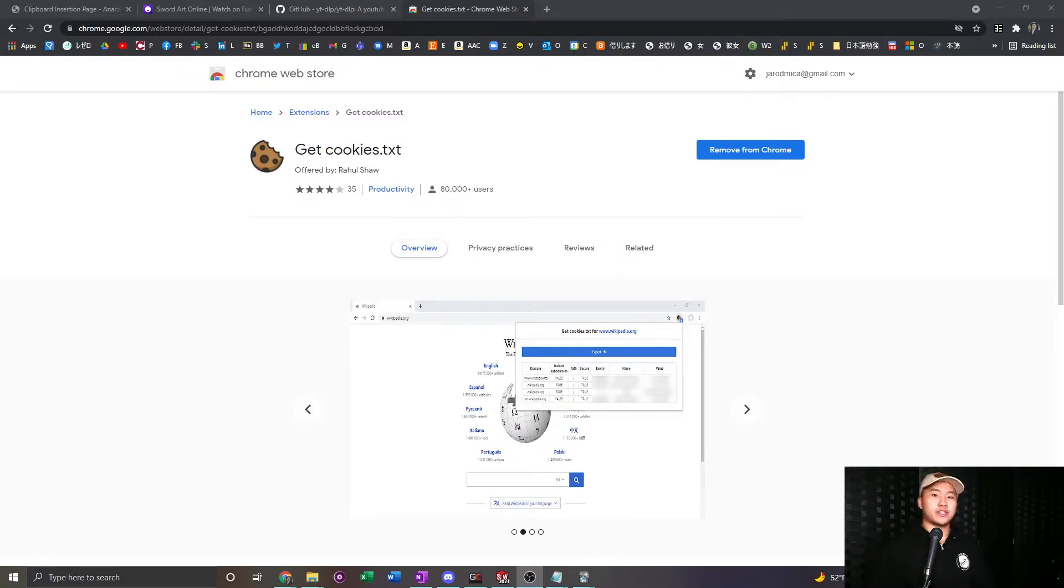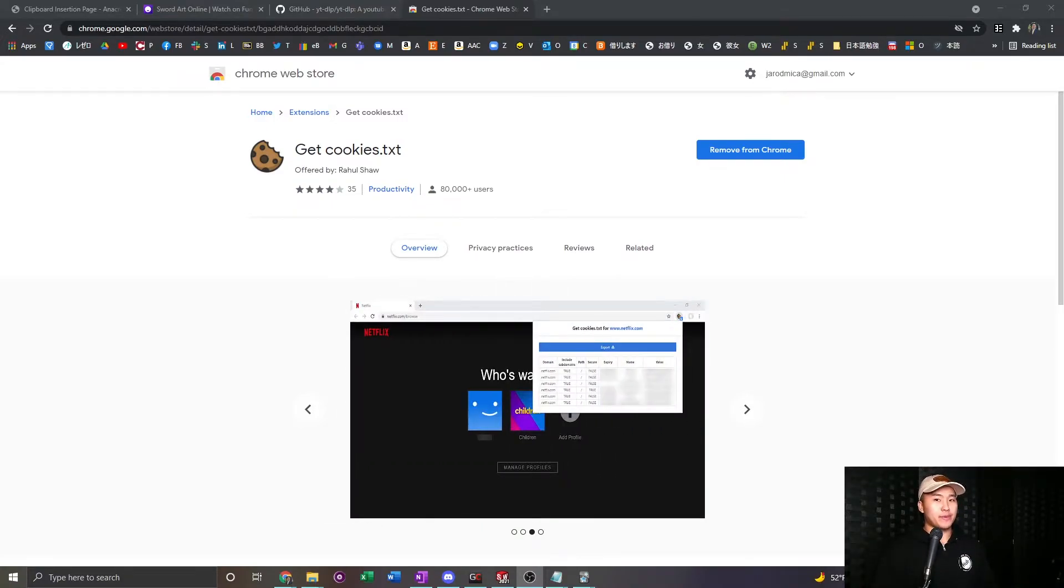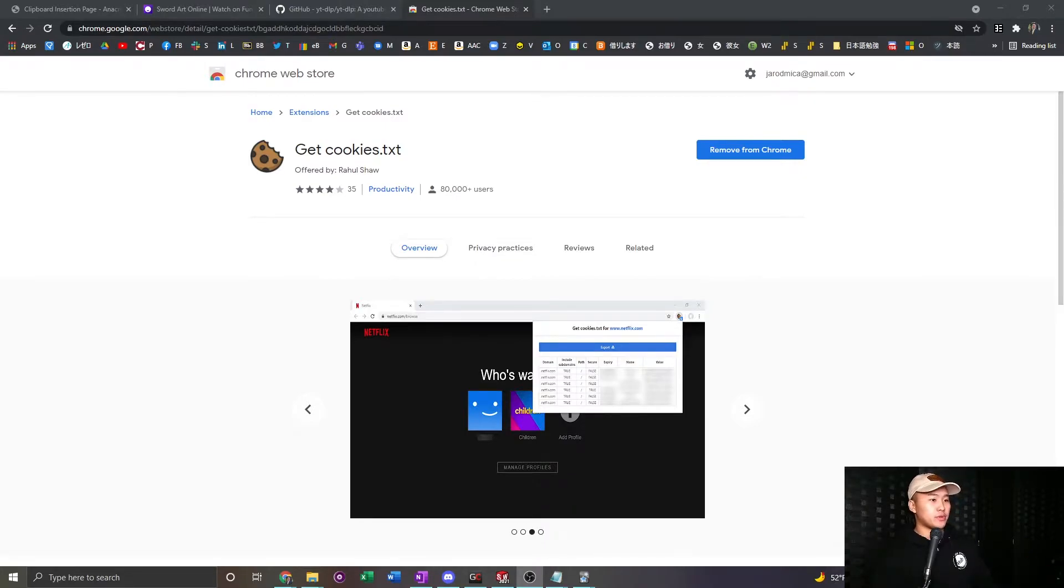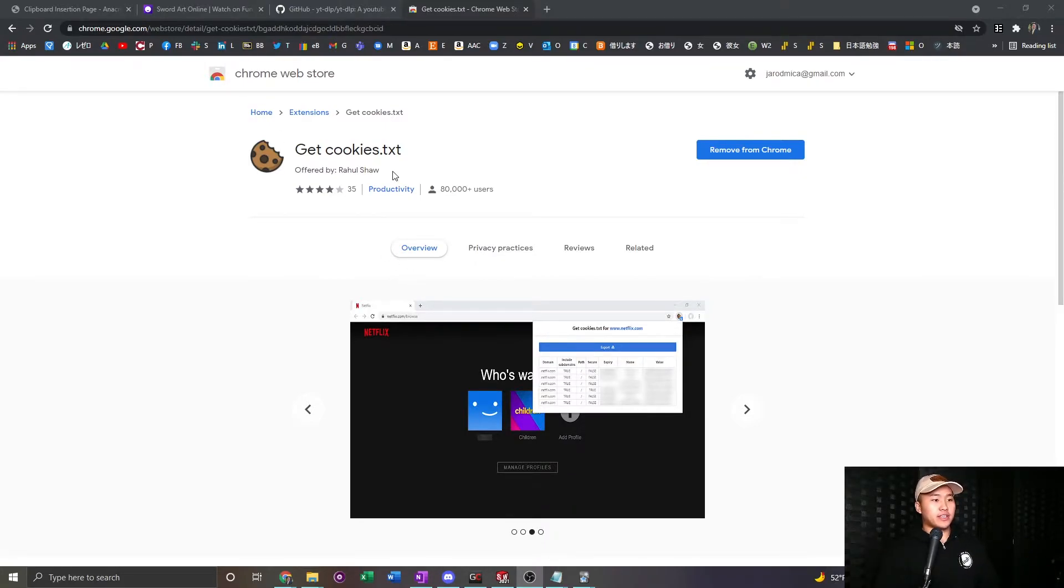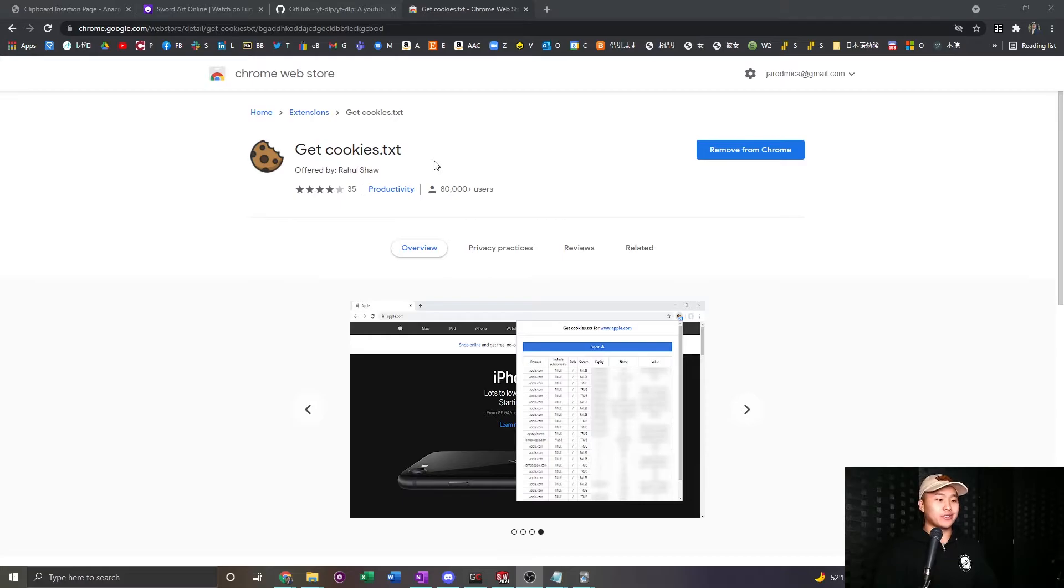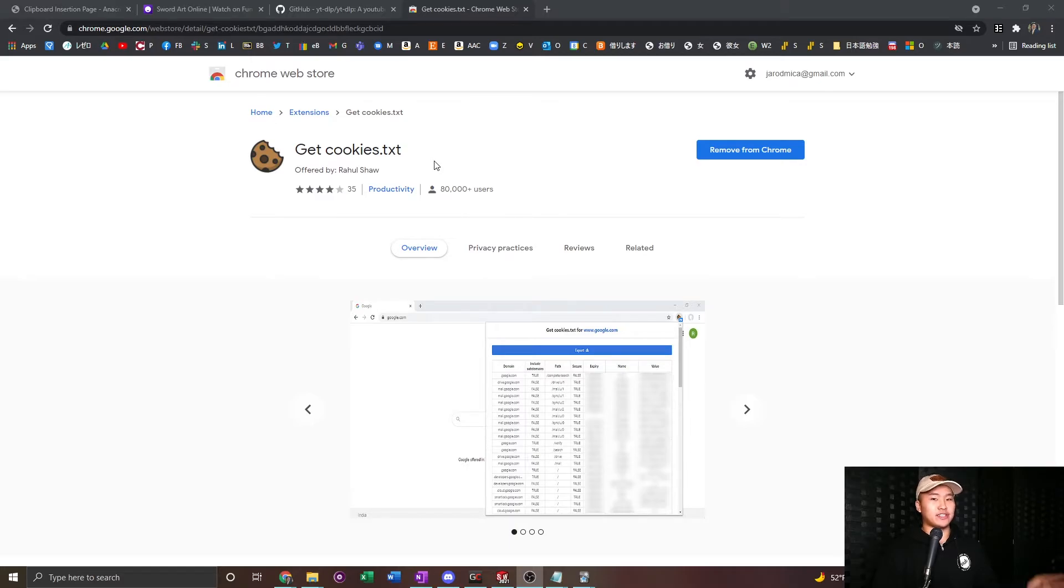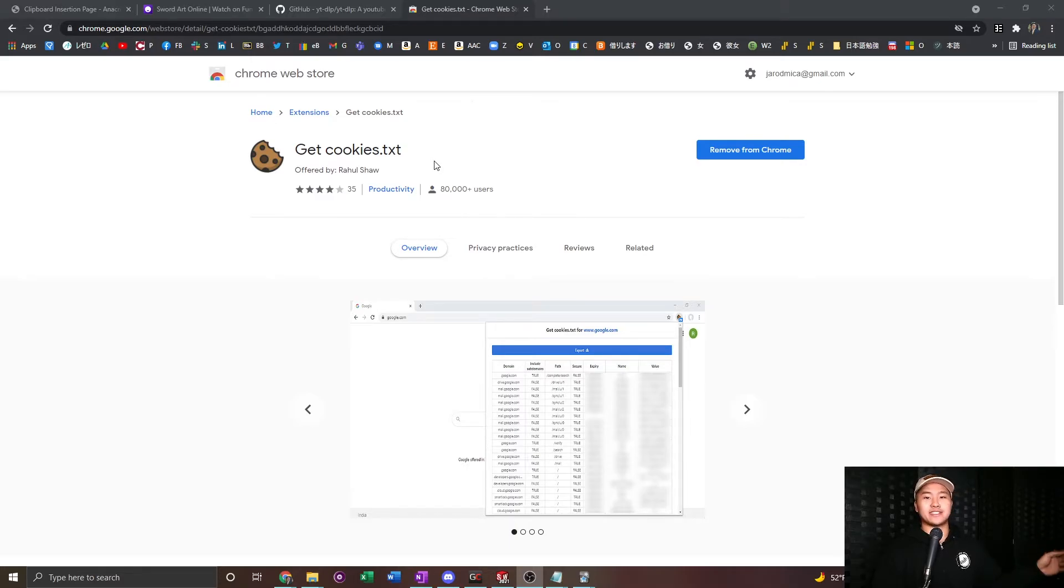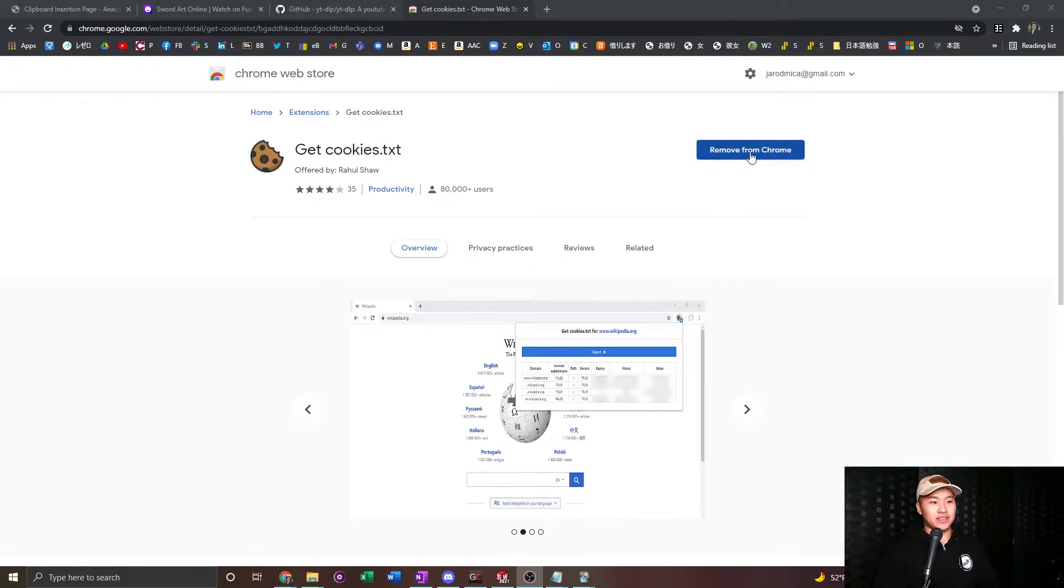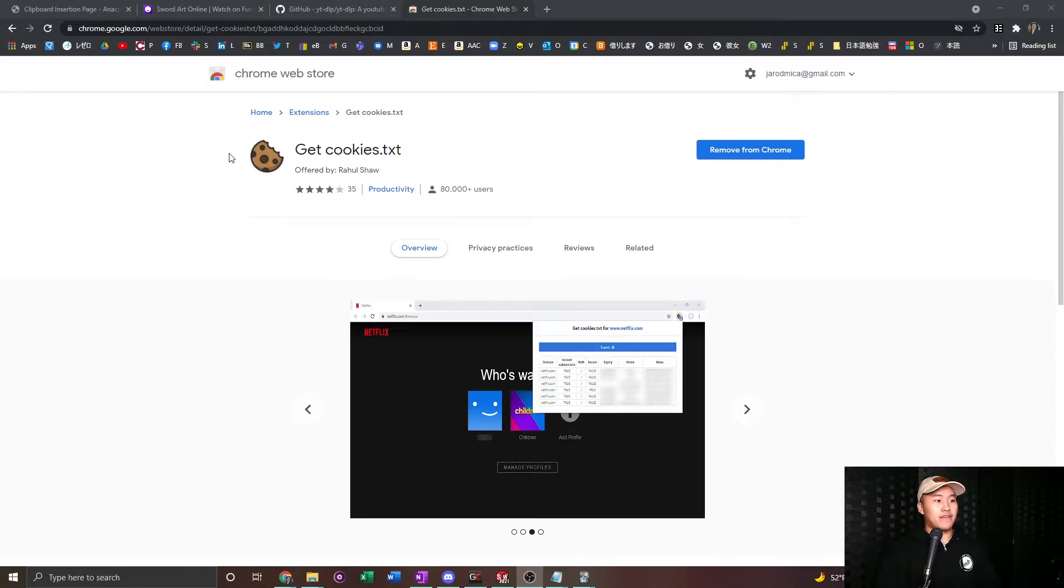Okay, the next thing you want to do is you want to go to the Google Chrome browser. There might be one for Firefox, but I'm not too sure. I know for the Chrome, you have this extension called getcookies.txt. So what this is going to do is it's going to get all of the cookies from Funimation, and we're going to use that cookies file to input into MPV, and it's going to do the magic stuff over there. So what you want to do is click the get extension option here. I already have it, so I'm not going to click the button again, and you'll have that.